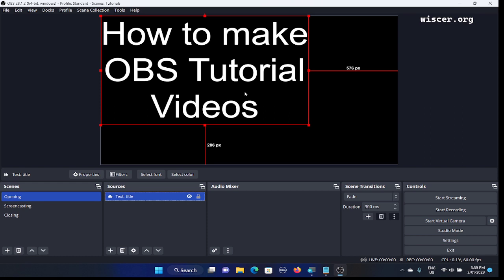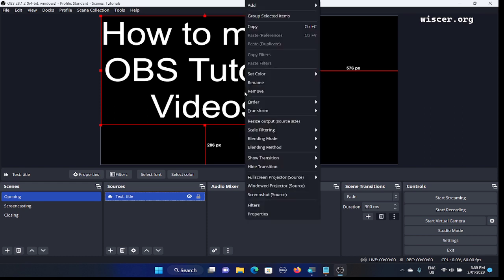To center this text on screen, we'll access the transform option from the context menu. First, make sure focus is on the source — we're already focused on the title text. Press the Fn key and right Control key to show the context menu. After that, press down arrow. You'll see the context menu is shown. Press down arrow through items like 'Add', 'Group selected items', and continue pressing down until we find 'Transform'.